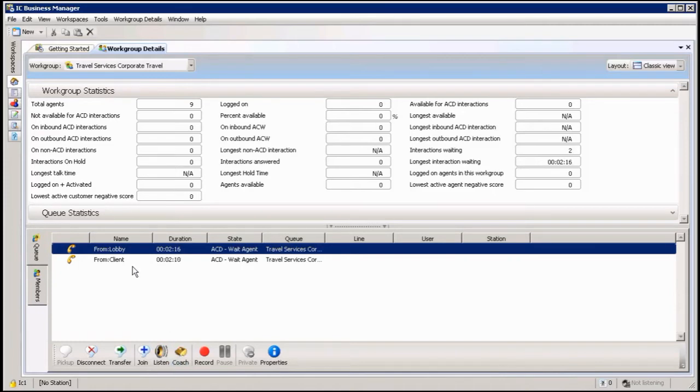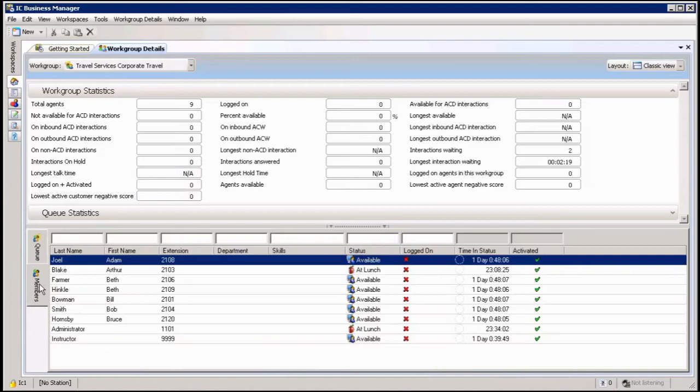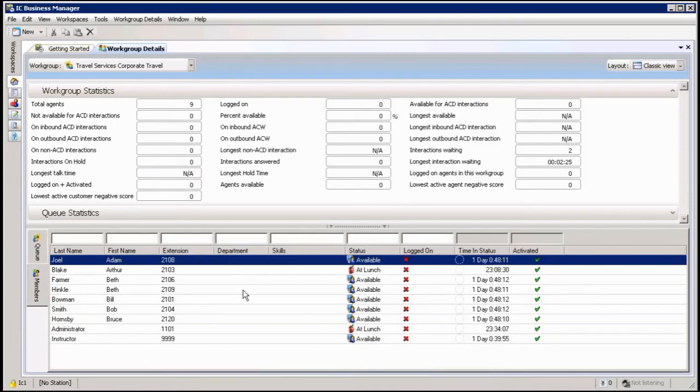That's the queue views. Then of course I also have member views in here. The members view will allow me to do a few things from here. First thing I want to show you is the workgroup activation. So there's two methods of doing this.